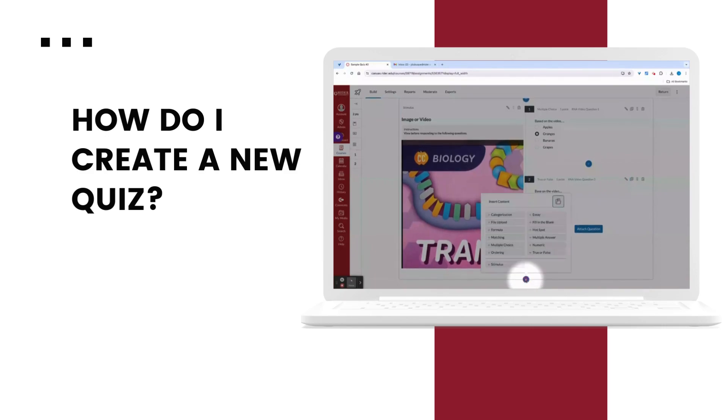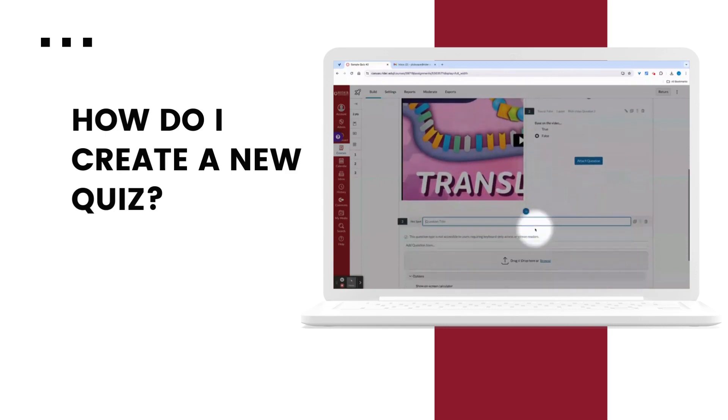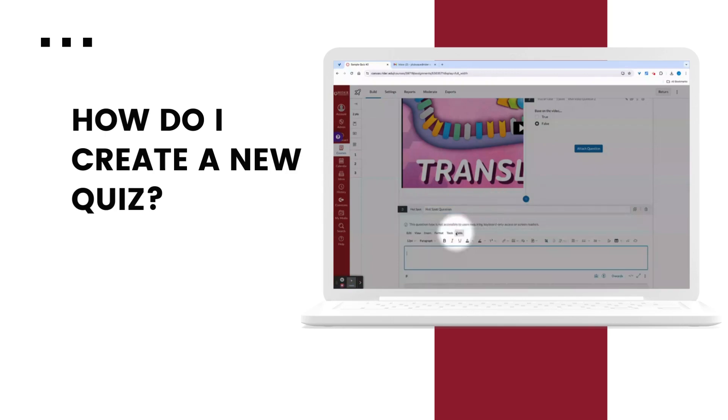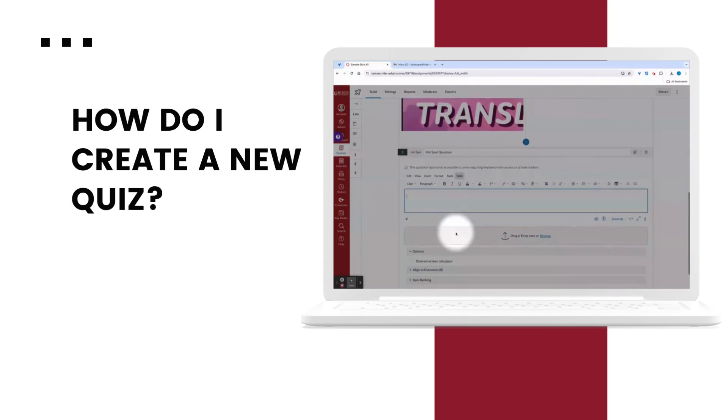Now let's make a new question. We're going to use a hotspot question. A type of question I think could be especially helpful in science courses. A hotspot requires students to identify a location in an image based on the instructions provided.